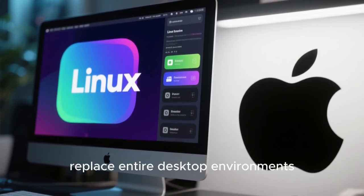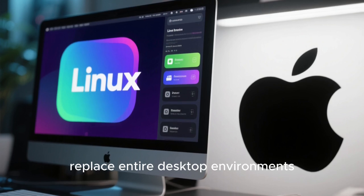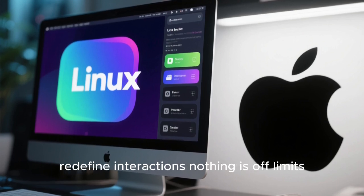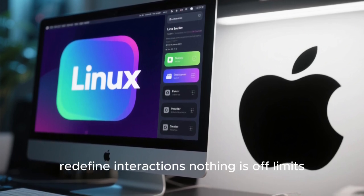You can swap out components, replace entire desktop environments, redefine interactions. Nothing is off limits.